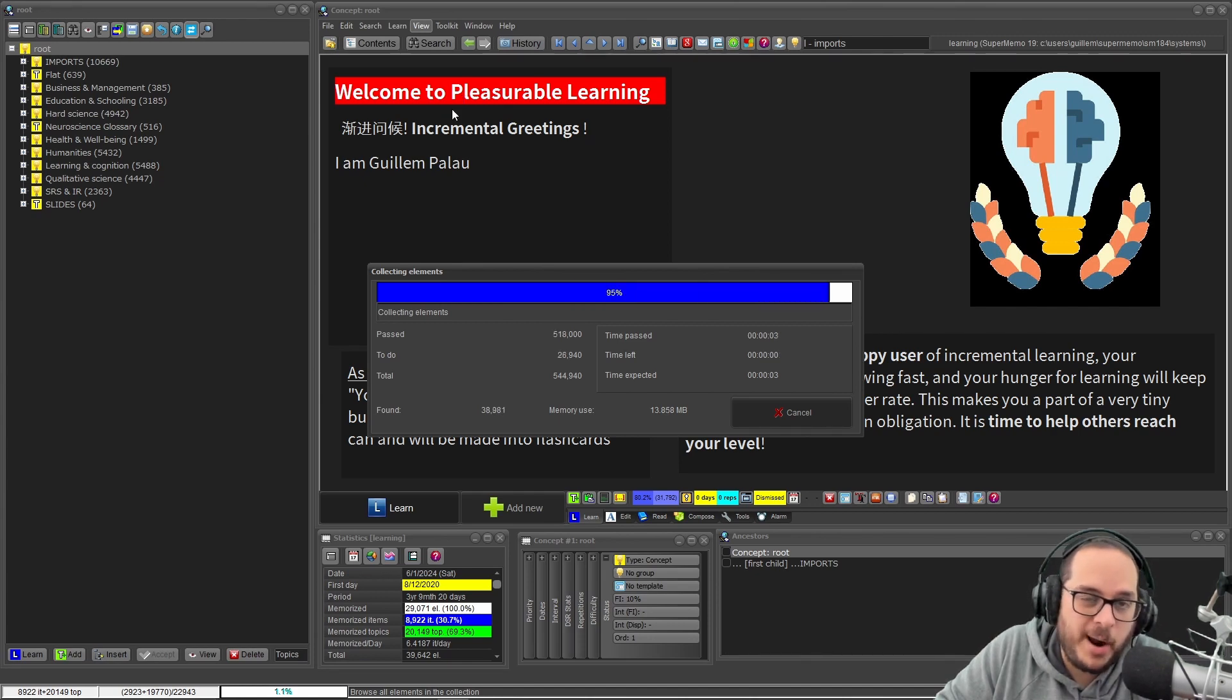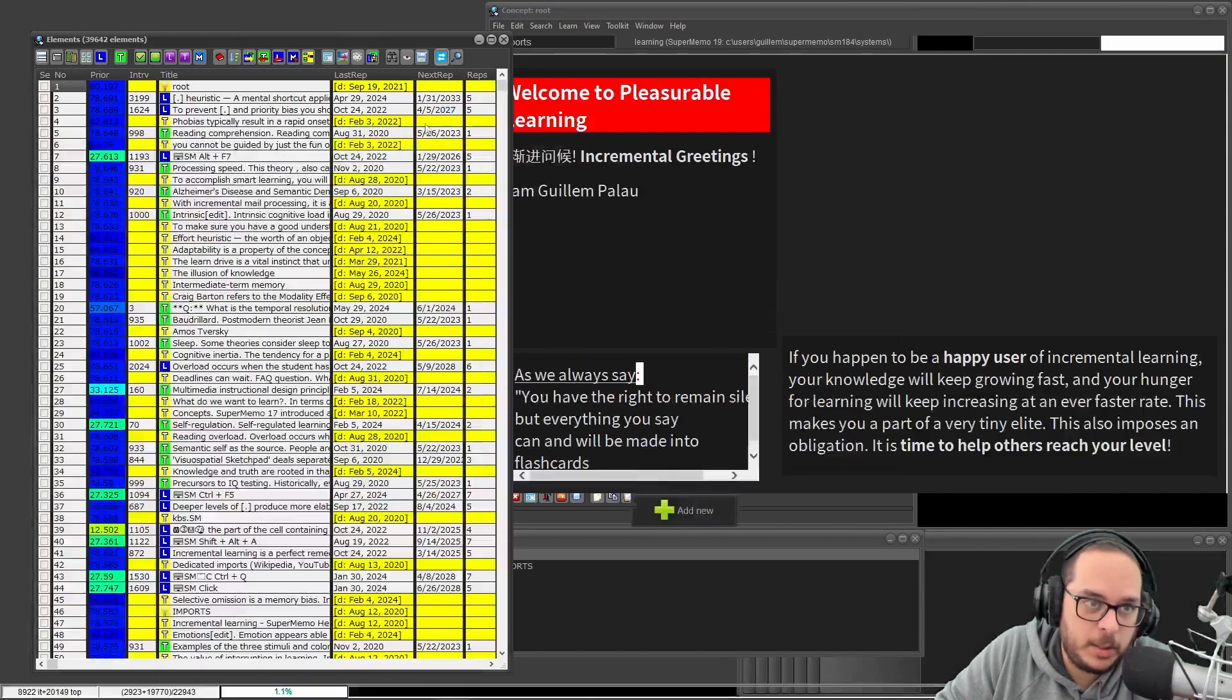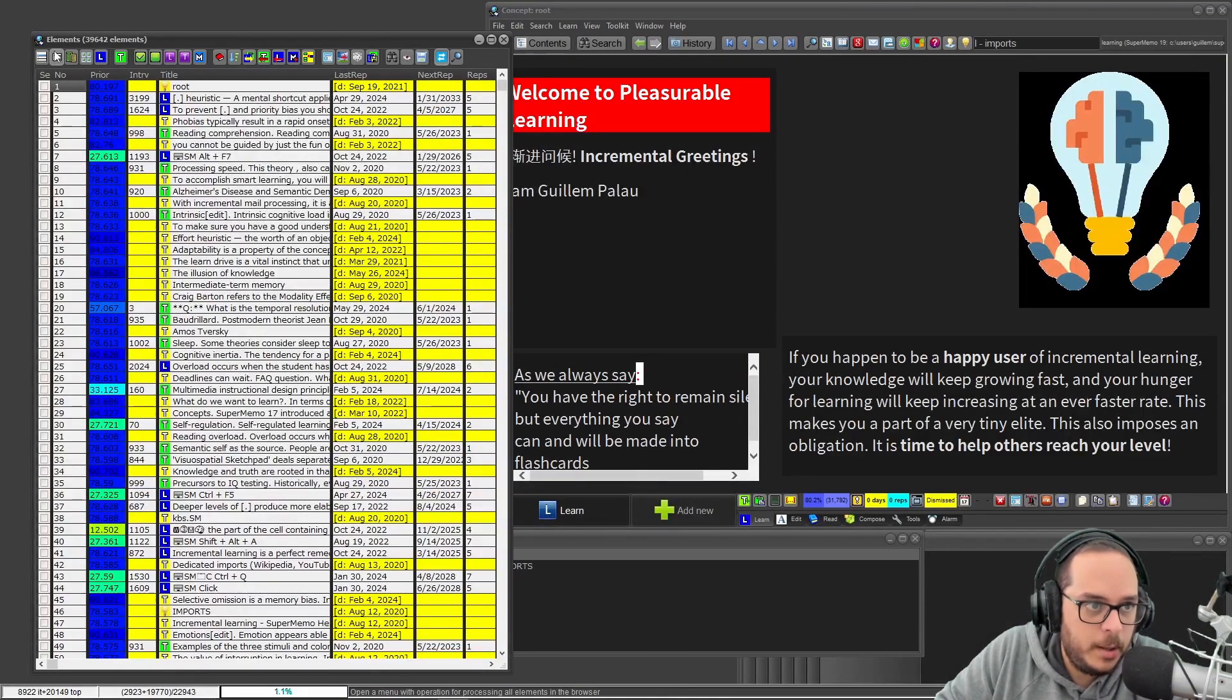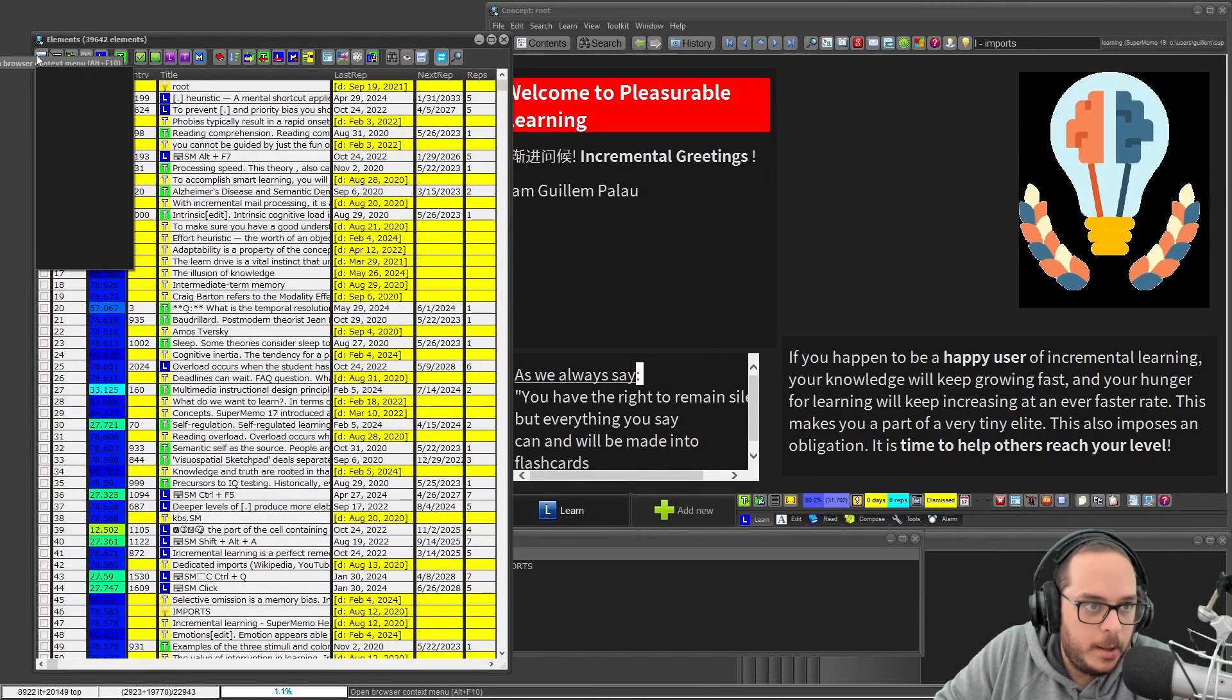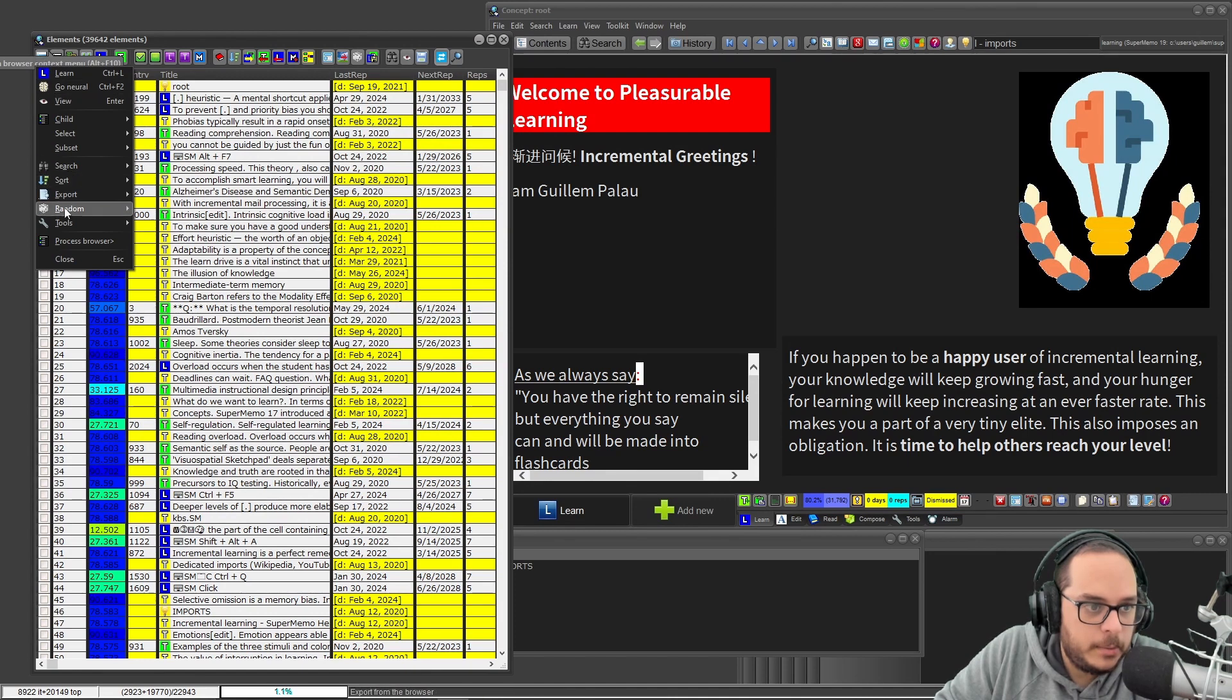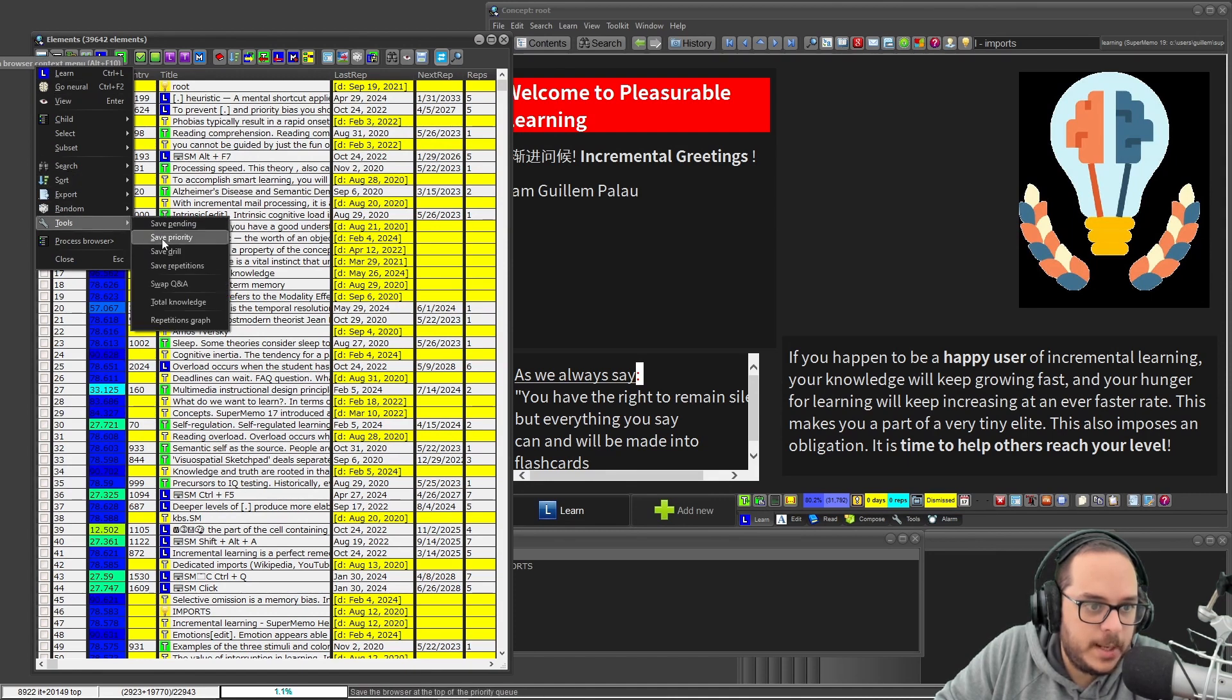Or items as well, that also works. Then tools and repetition graph.